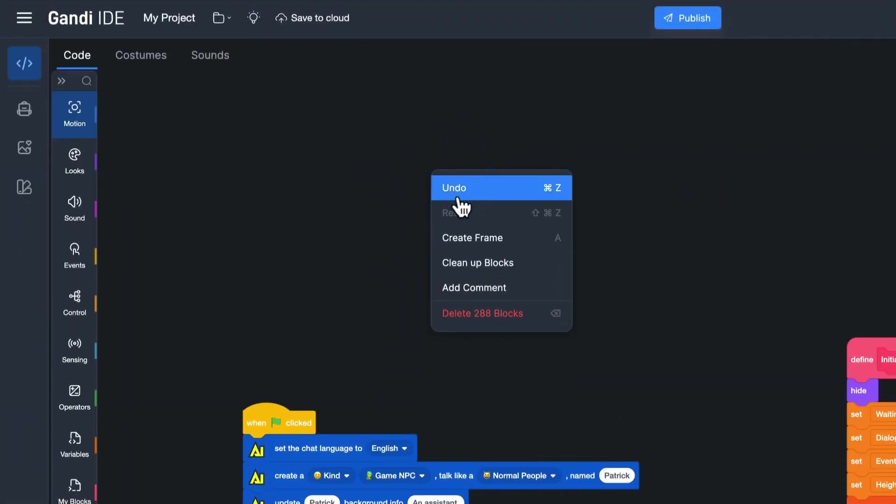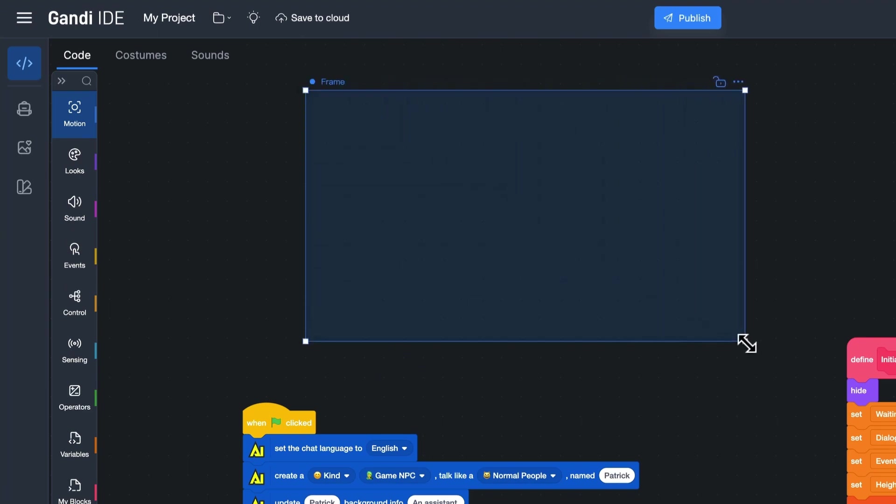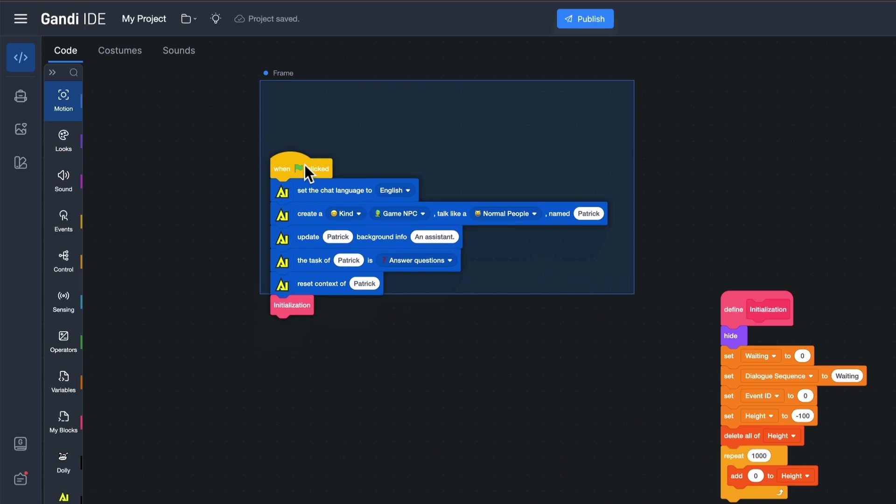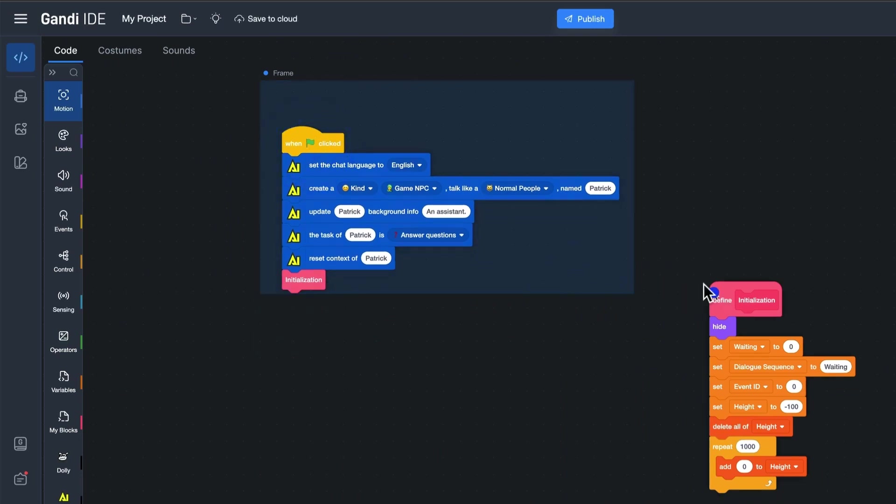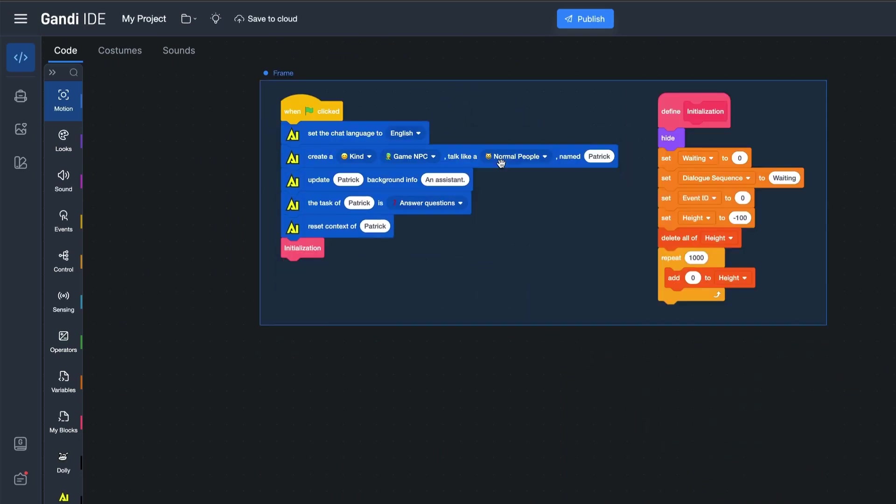Right-click in the code editing area of GANDI IDE. In the menu, there is an option to create a frame. Click it and drag to create a frame. Then you can drag any blocks into the frame. When the top left corner of the block is within the frame, it is considered that a block has been placed in the frame.